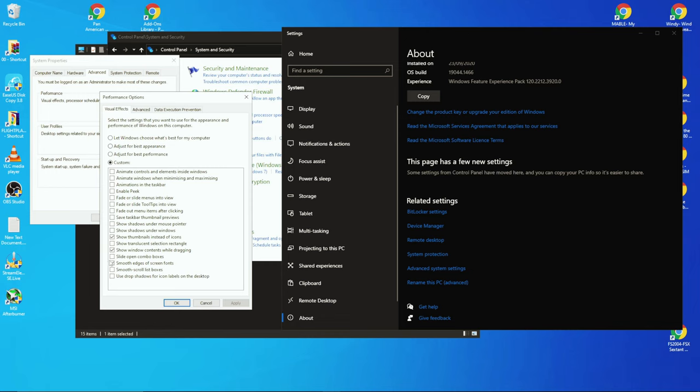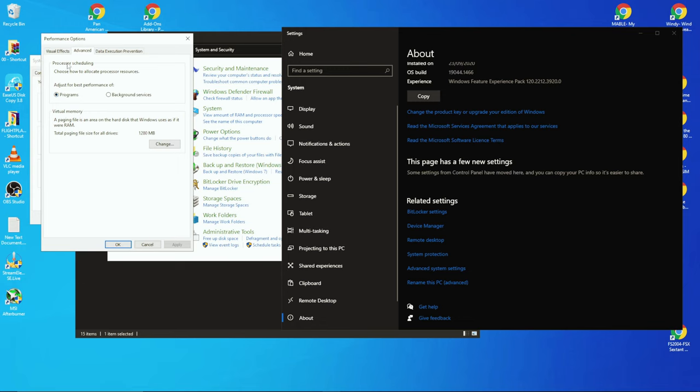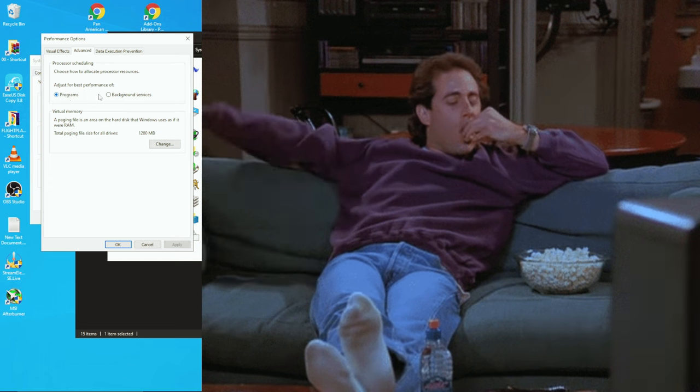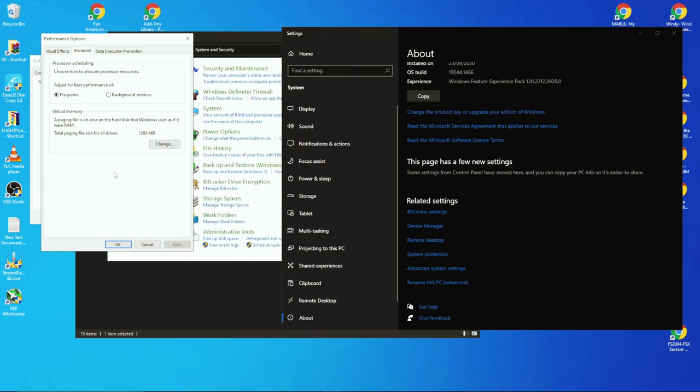But that's not the main reason we're here. If you click on the Advanced tab here, make sure that Processor Scheduling is on Programs—that's very important. First off, nothing to do with the RAM thing, but if you've got it set to Background Services...